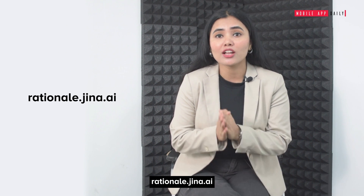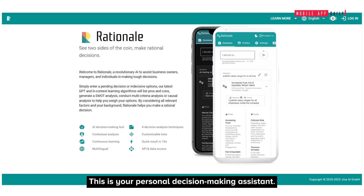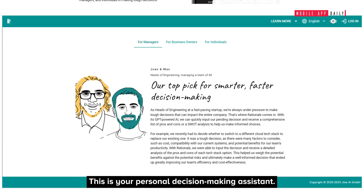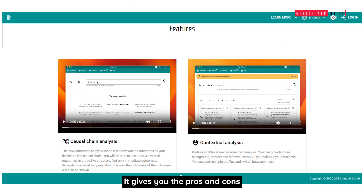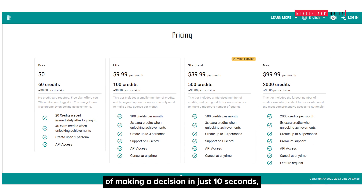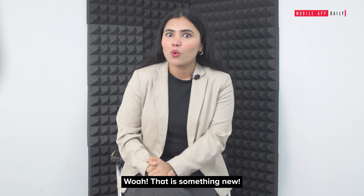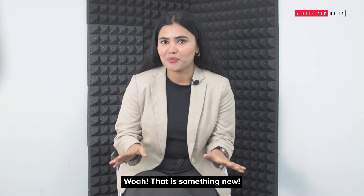Ashnal.jinnah.ai — this is your personal decision-making assistant. It gives you the pros and cons of making a decision in just 10 seconds. That is something new!